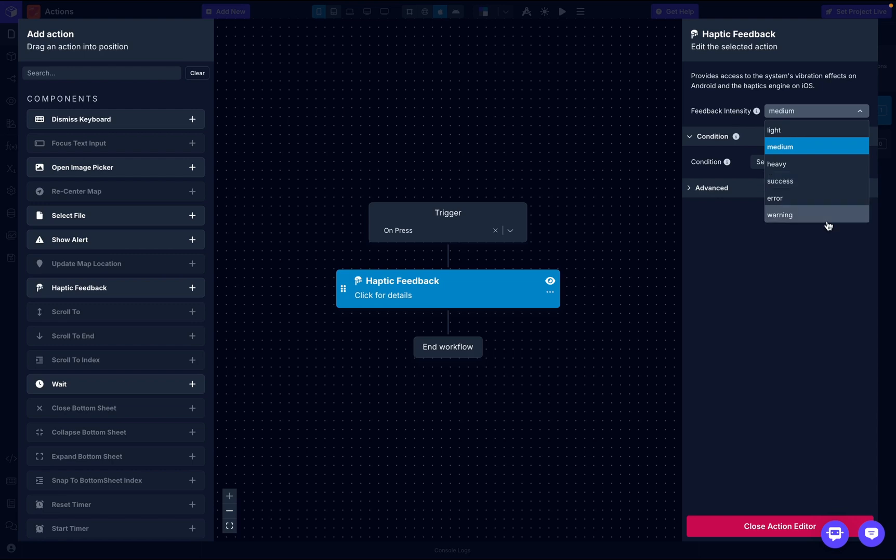Lastly, we have warning, a moderate vibration pattern used for cautionary alerts that will warn you of something.